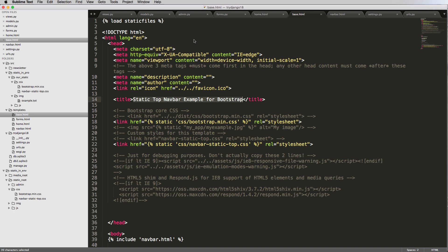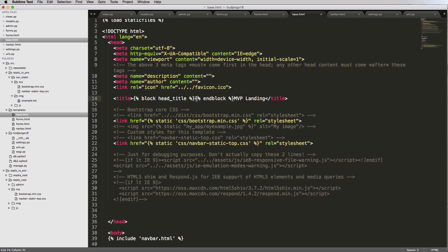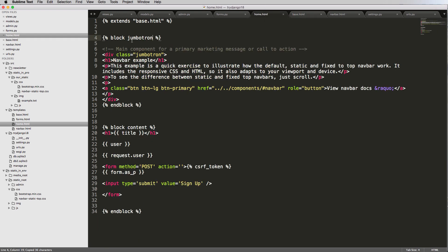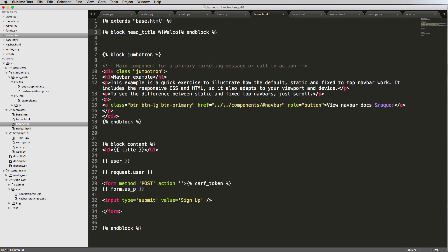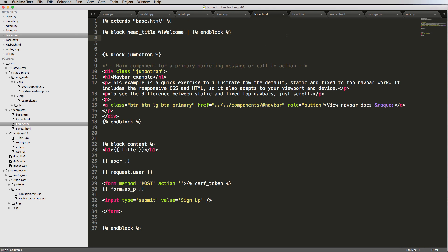Template inheritance is very powerful — we can bring base.html down to its bare bones. We can also change things like the title tag. Adding a block called 'head_title' inside the title tag in base.html, with 'end block' right next to it, means we can override the title in child templates. Placing a block head_title override in home.html below the extends tag — for example, 'Welcome' — and refreshing shows 'Welcome' as the page title.